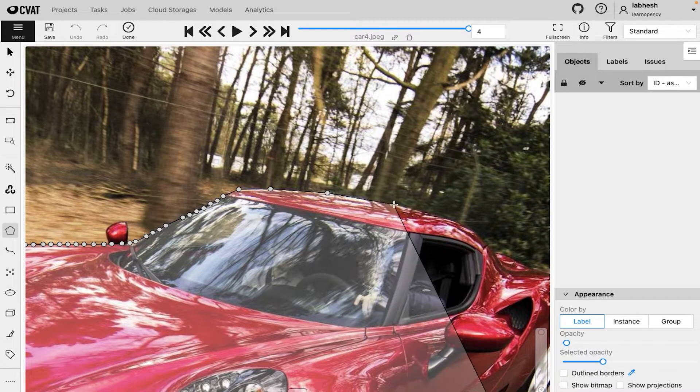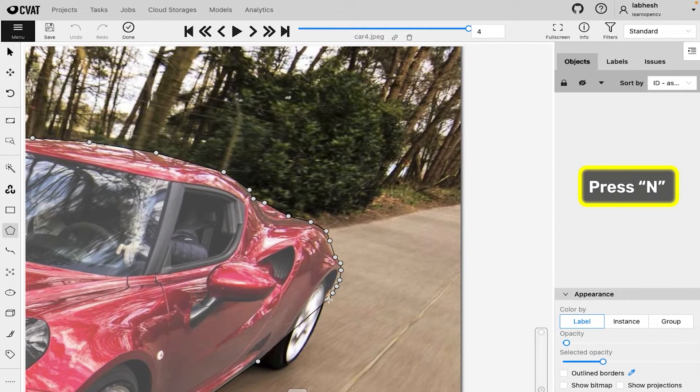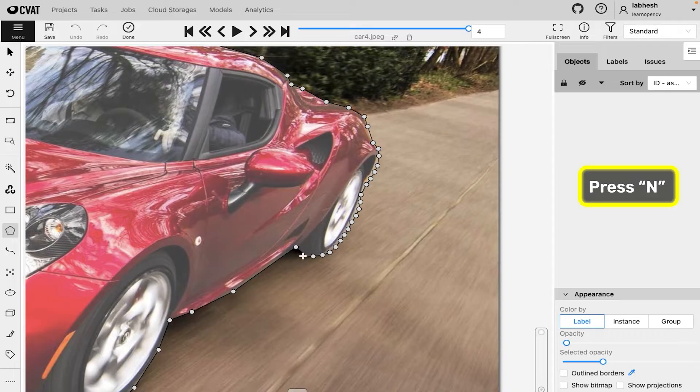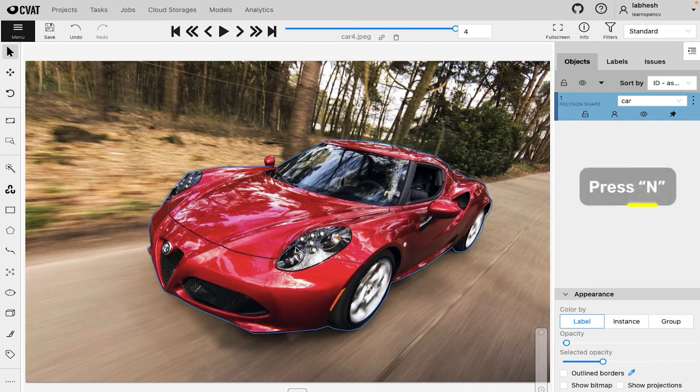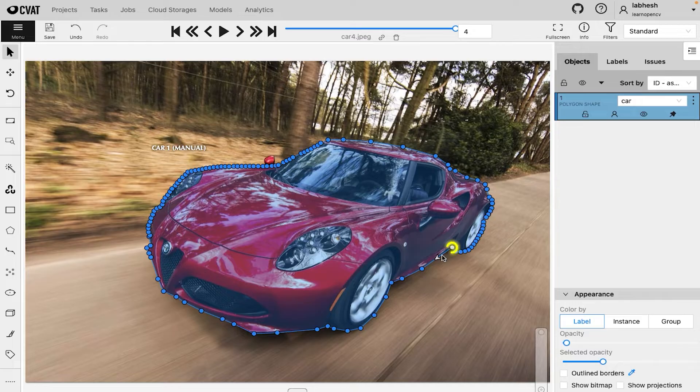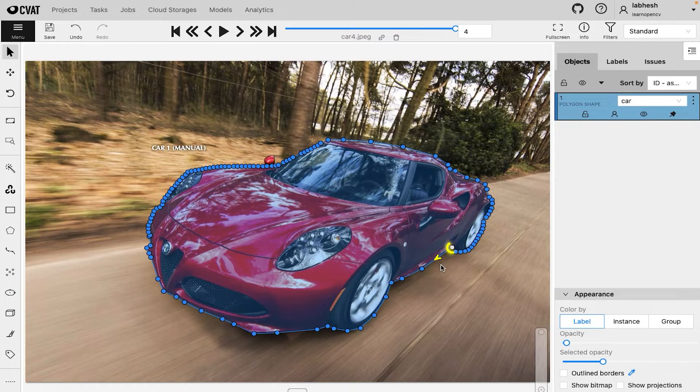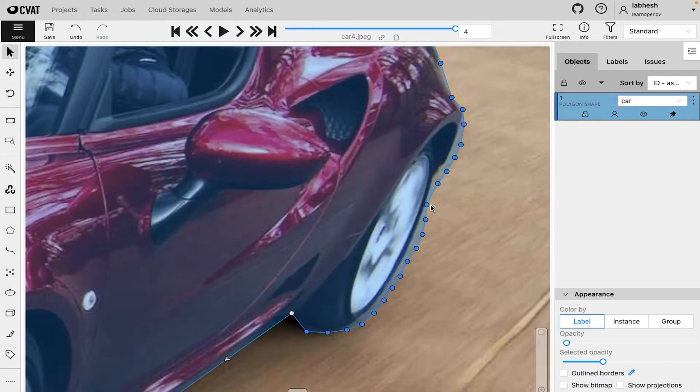Once you are done with the annotation, press N to complete the shape. A polygon annotation specifies the starting point and the direction of annotation. You can also adjust the individual points if required.